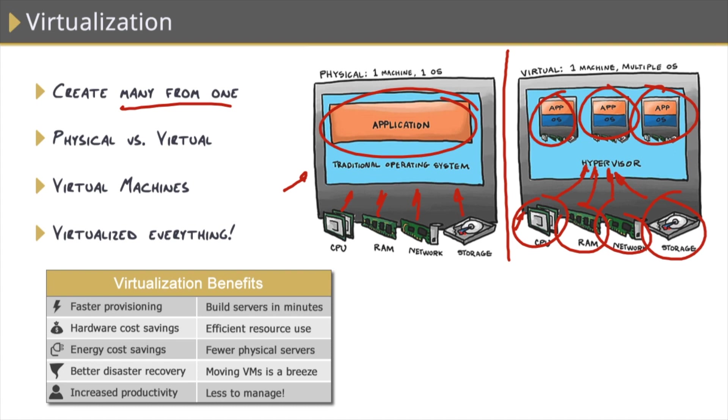This solves all of those issues we were just talking about. Number one, we have fewer physical machines within our data centers, which equate to space savings, energy savings, and cost savings.